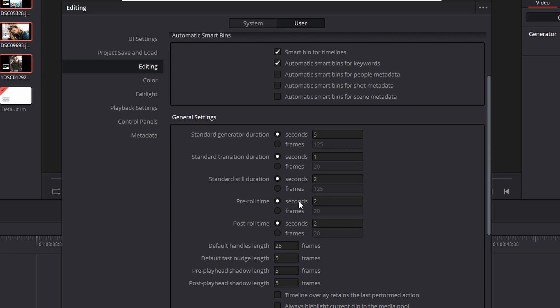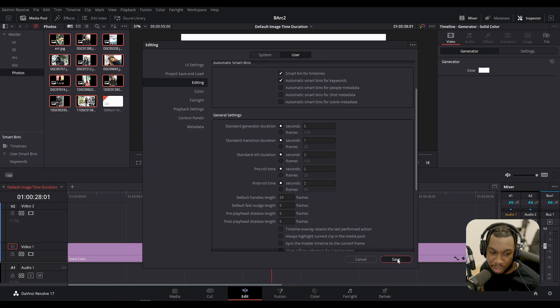By the way, you see it also says frame. So if you want to make an image or still 25 frames, 50 frames, 60 frames, you can do that, but I'm going to leave it for seconds for now. So I'm going to change it to two, press save.